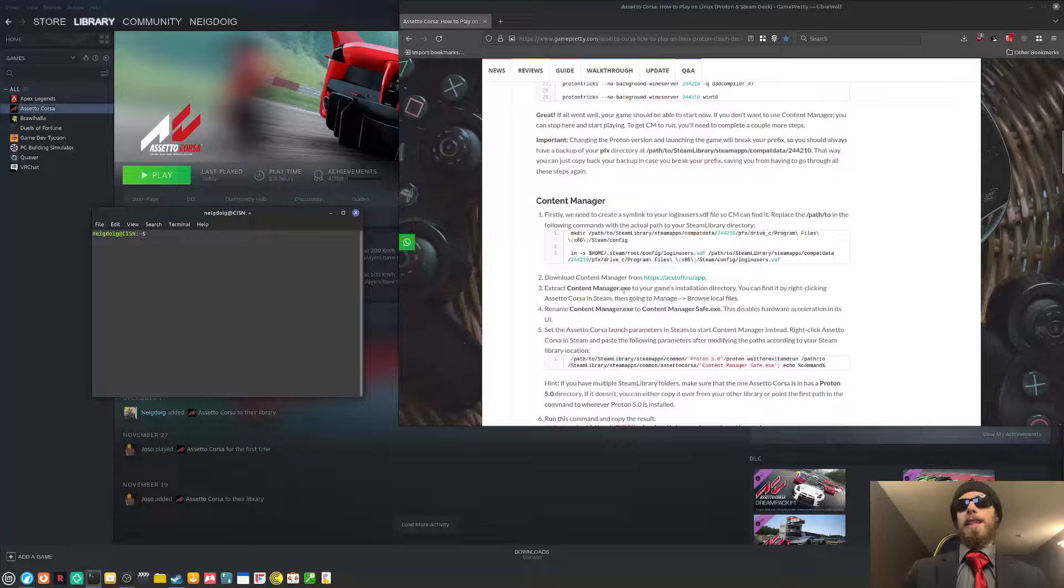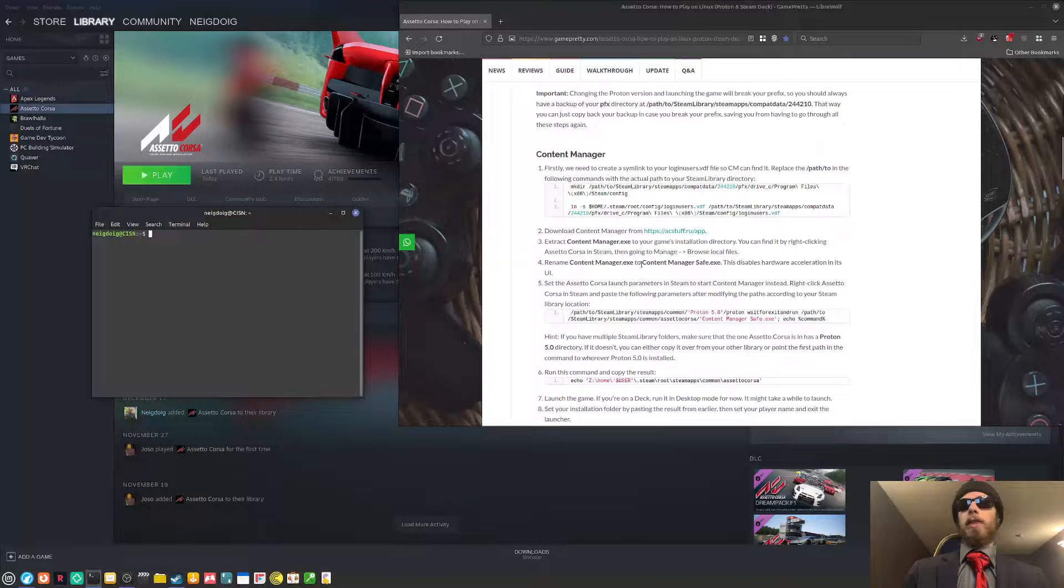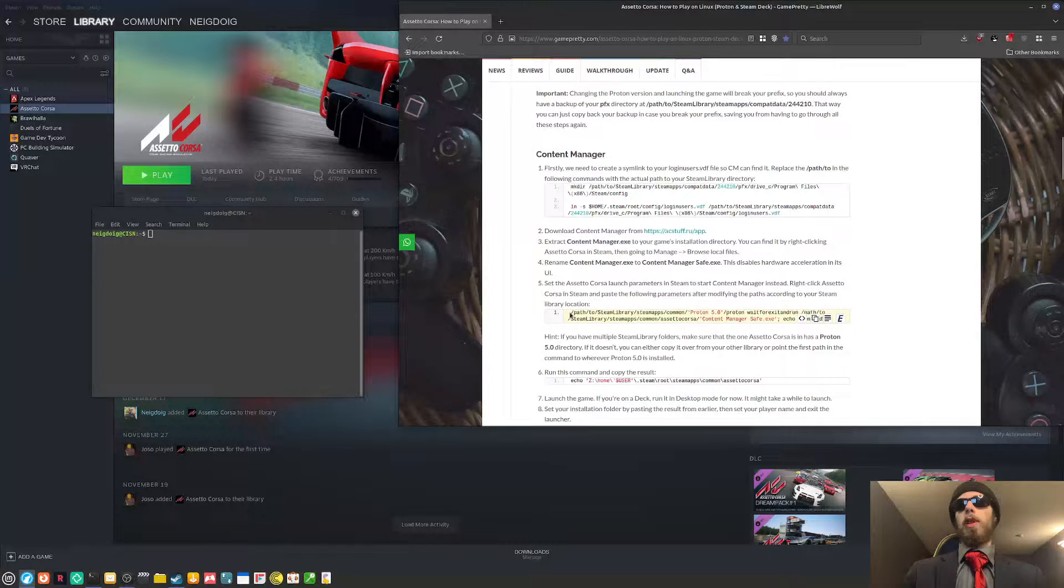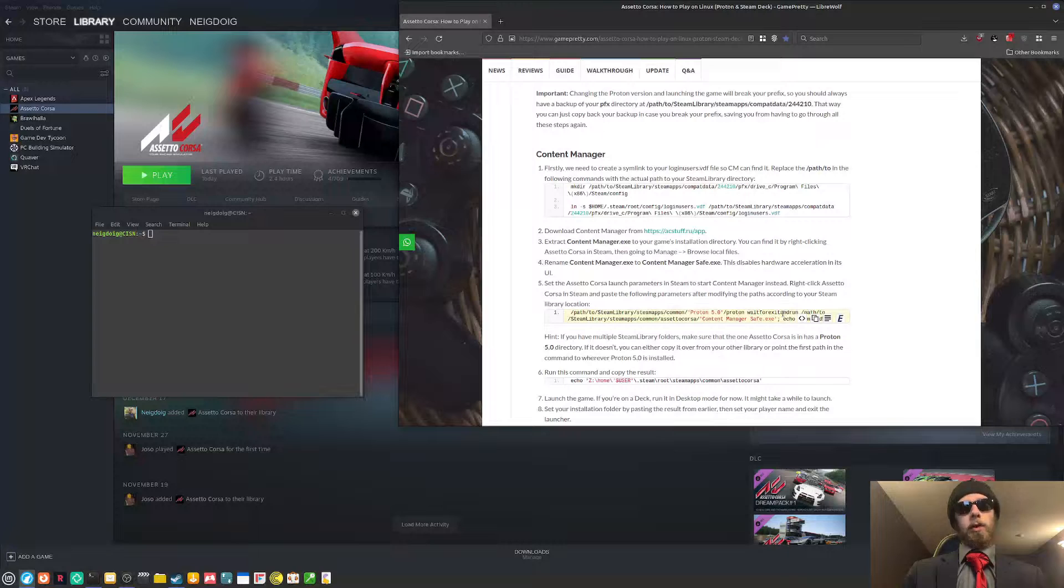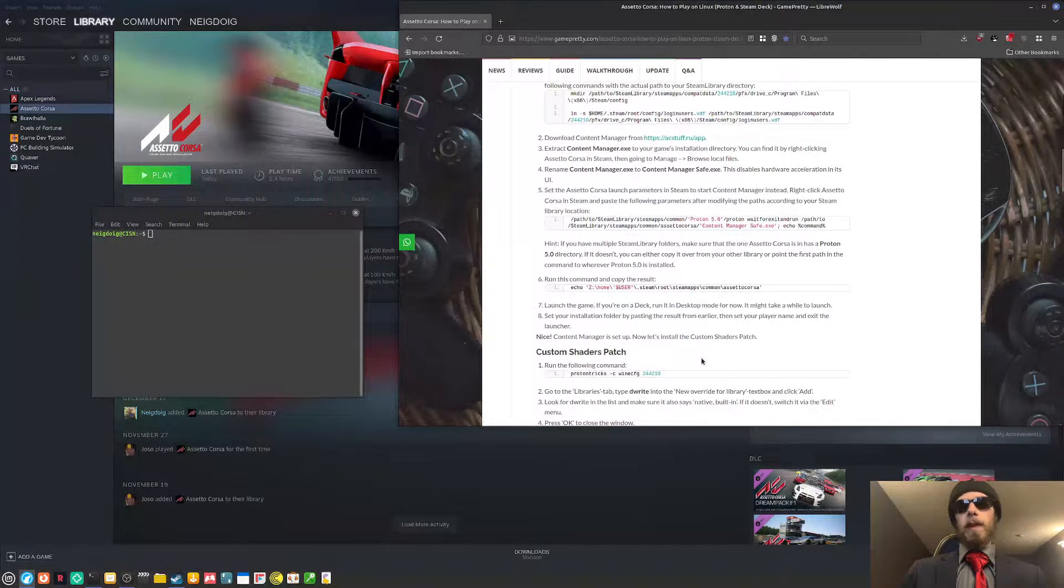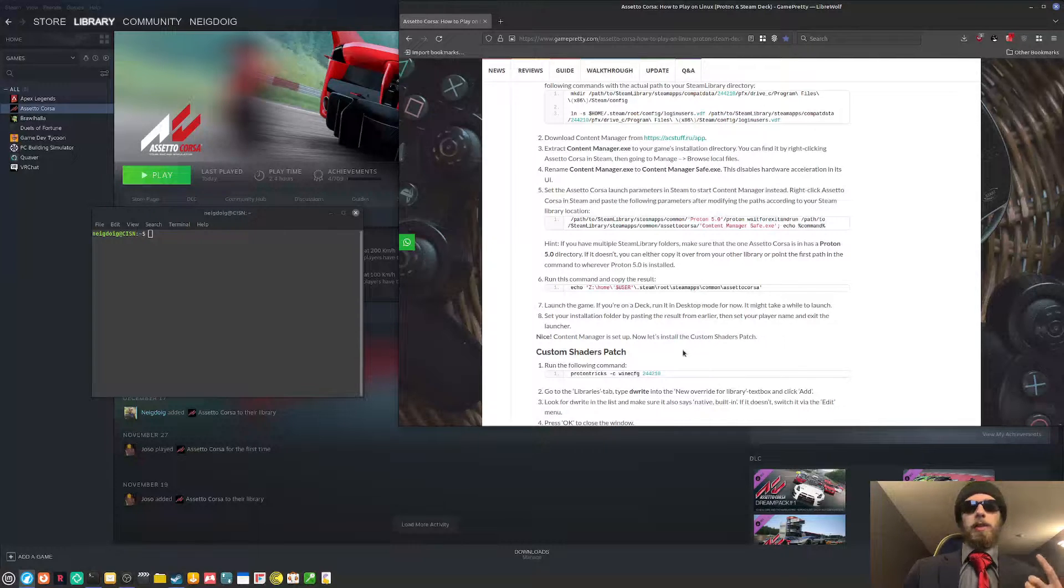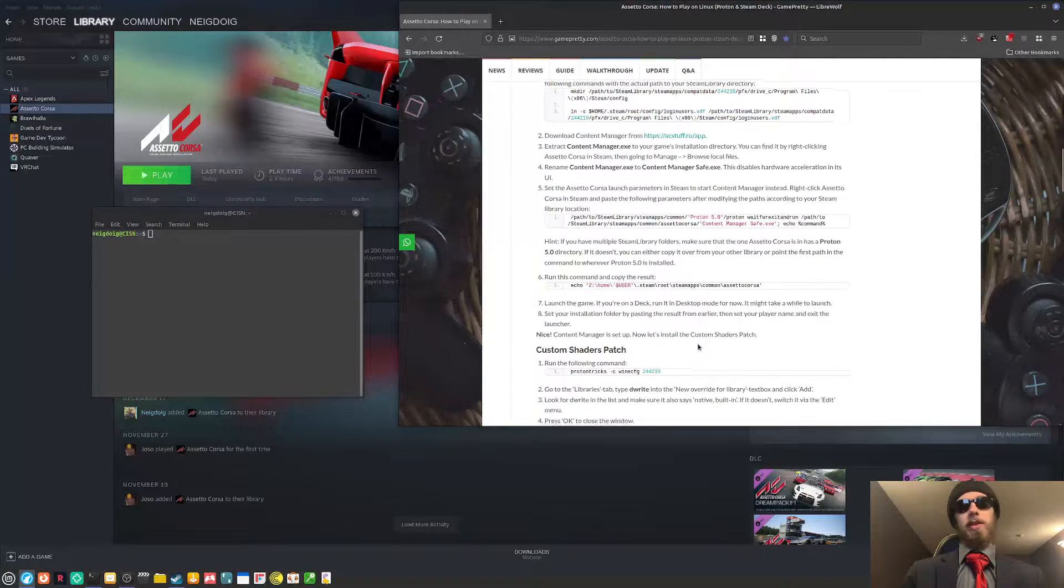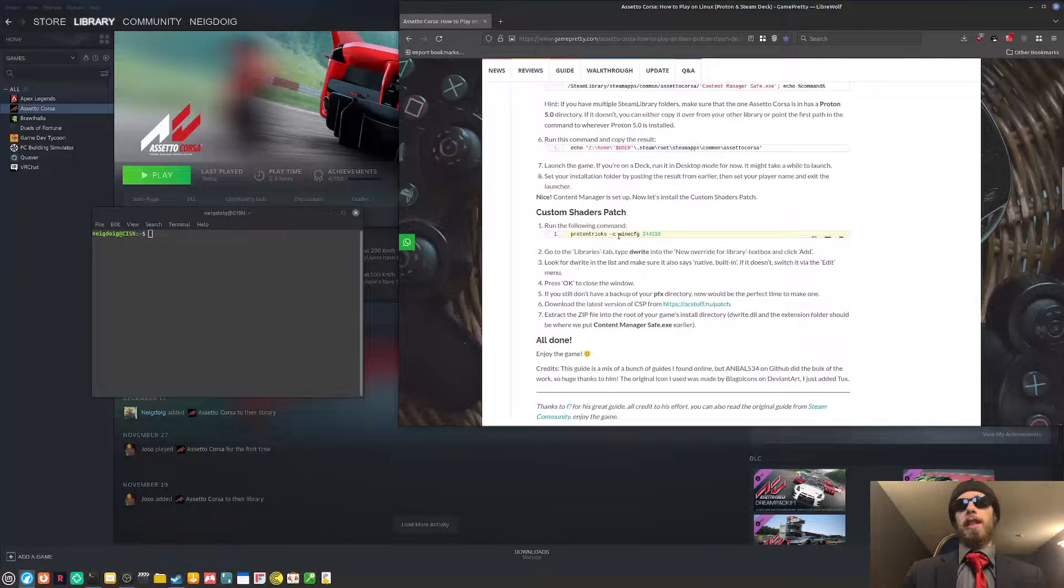You'll need to extract it to the local files, and then you'll need to make it to contentmanagersafe.exe to disable the hardware acceleration in the UI. You'll need to do this here to set the launch location for your content manager. And then you'll want to get into the file in which actually has Assetto Corsa in it. And then you can launch the game. Now that the content manager is set up,